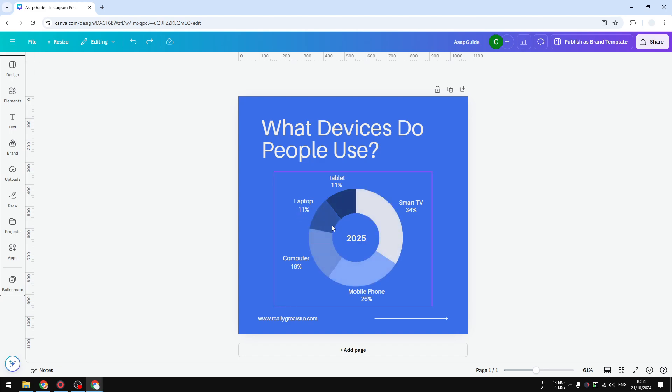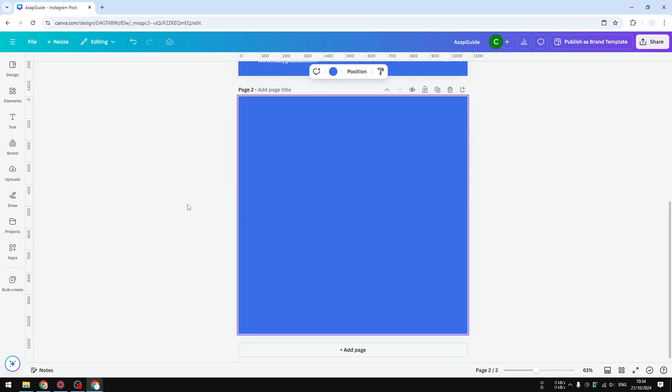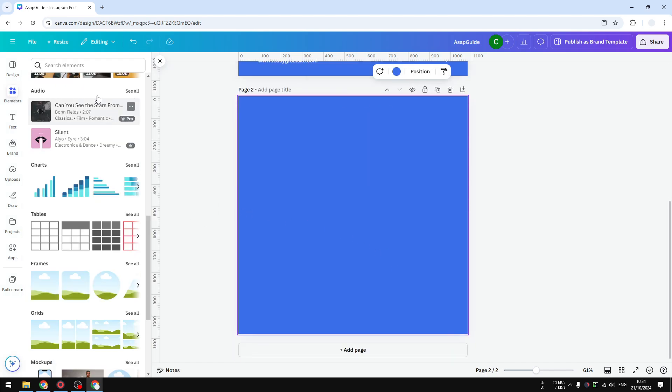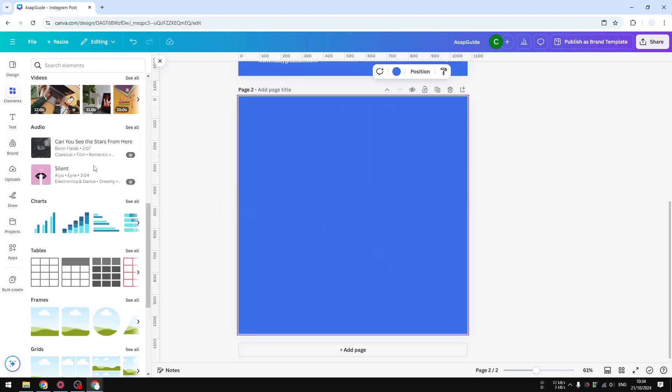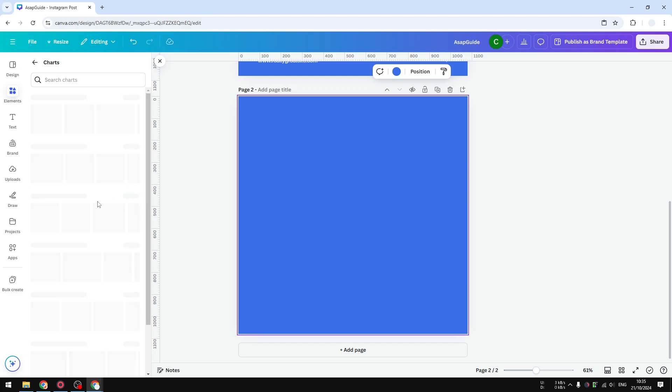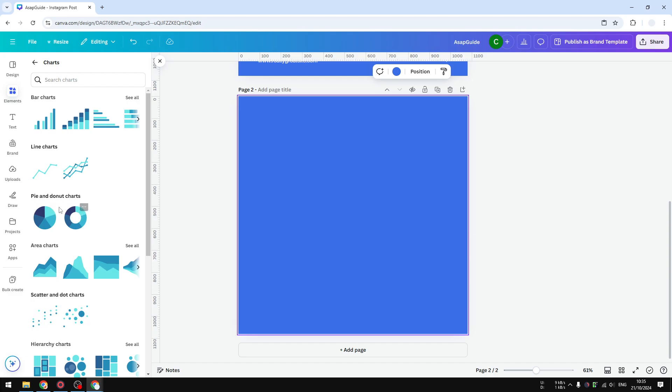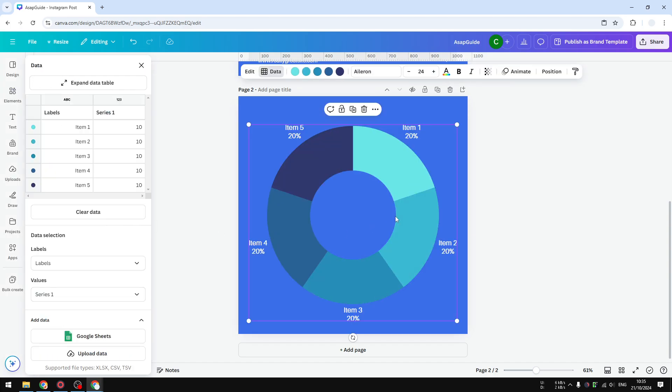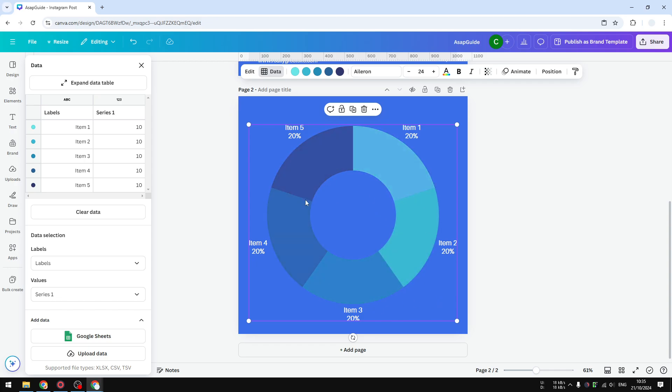Here's how you can create one. Let's add a new page and go to Elements. The one that you want to insert is a donut chart. On the chart section, click 'See All' and select a donut chart. Canva will give you this basic template which we can modify later.